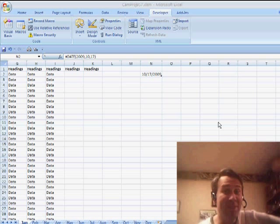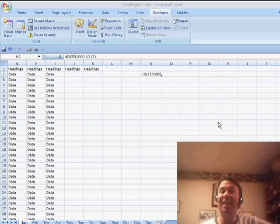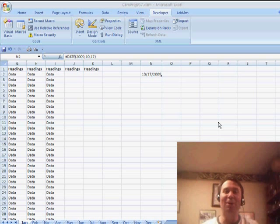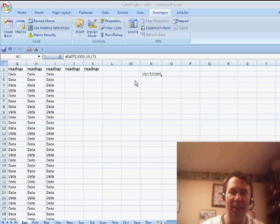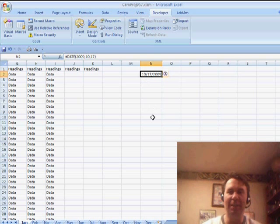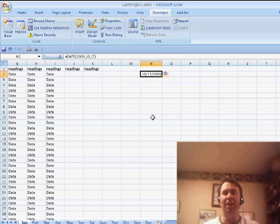Hey, welcome back to the MrExcel netcast. I'm Bill Jelen. Okay, now I have a quiz for you today. I'm going to ask the quiz first so that we can think about it. I'll tell you the story behind the quiz. The quiz comes from David in California. David passed this tip along.